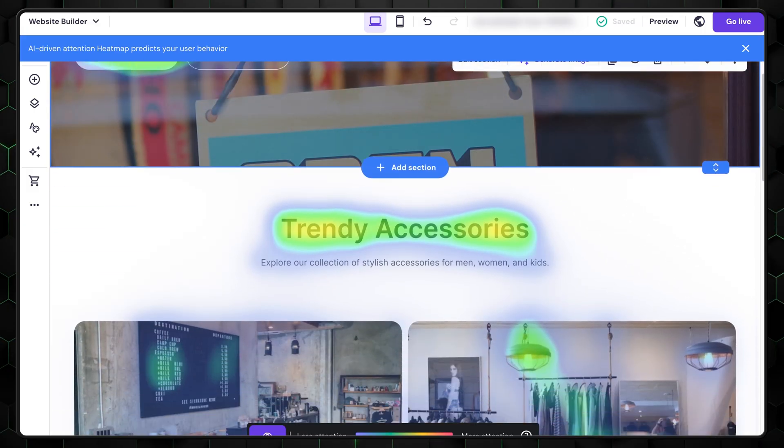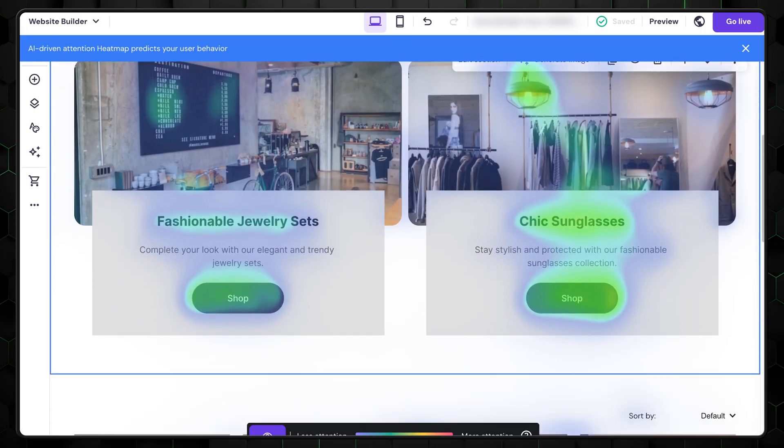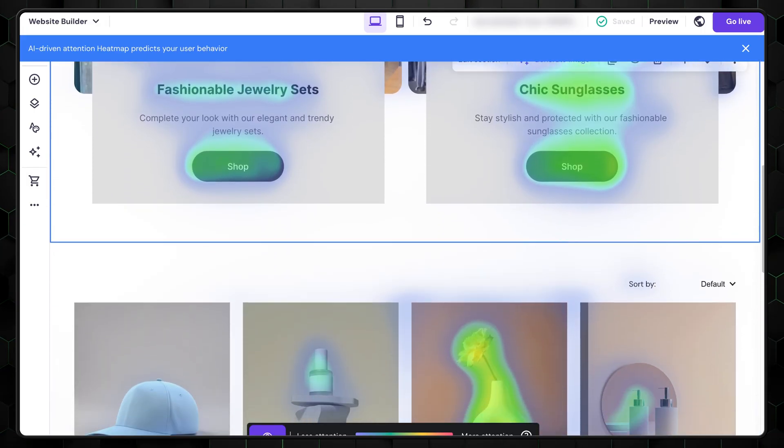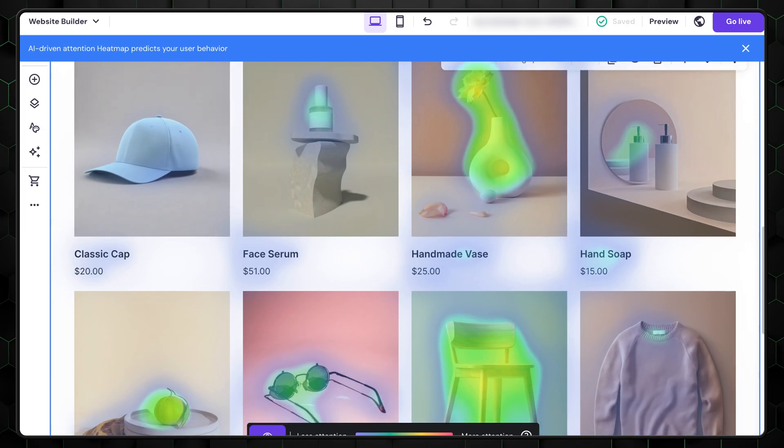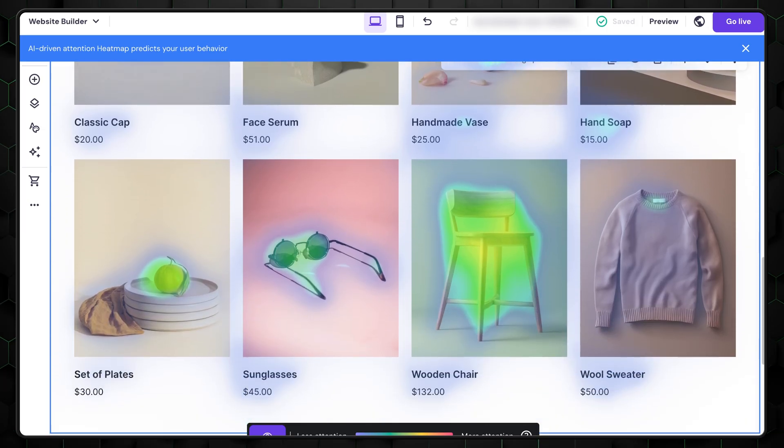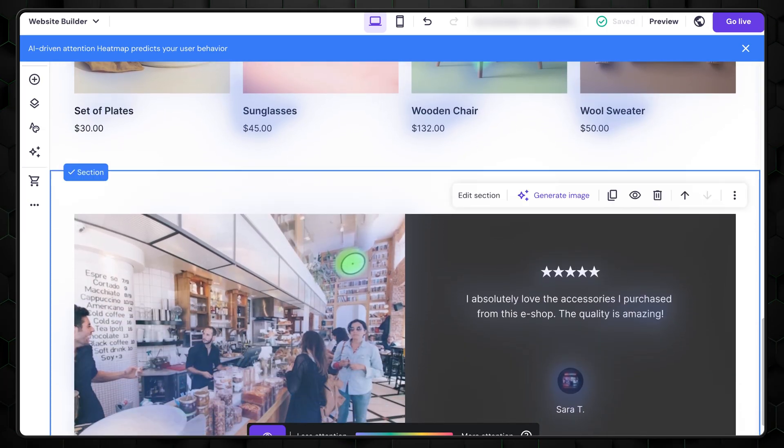For example, this can be very beneficial for small online stores, as you can strategically place buy buttons or special deals where they are most likely to be noticed.